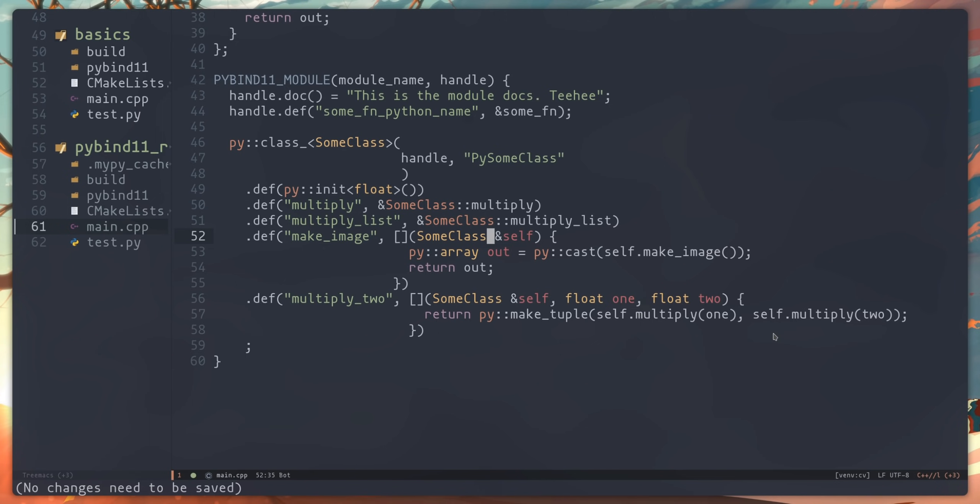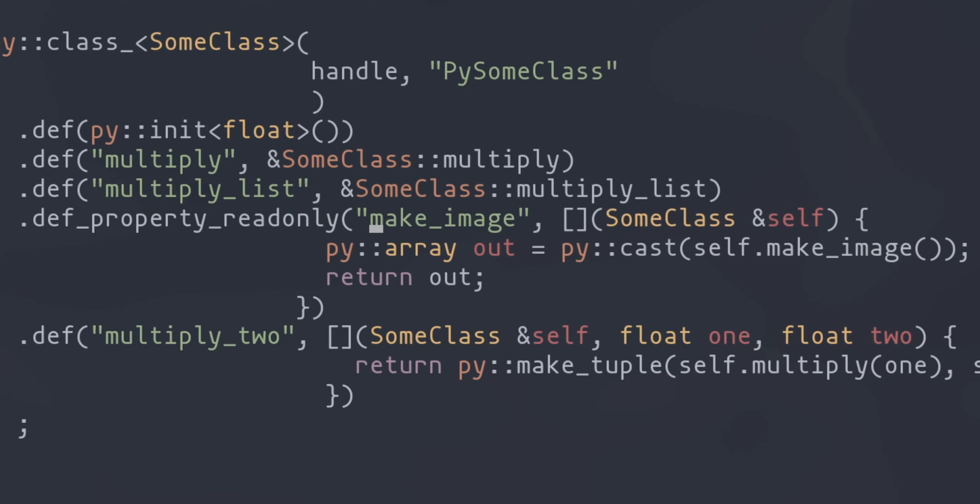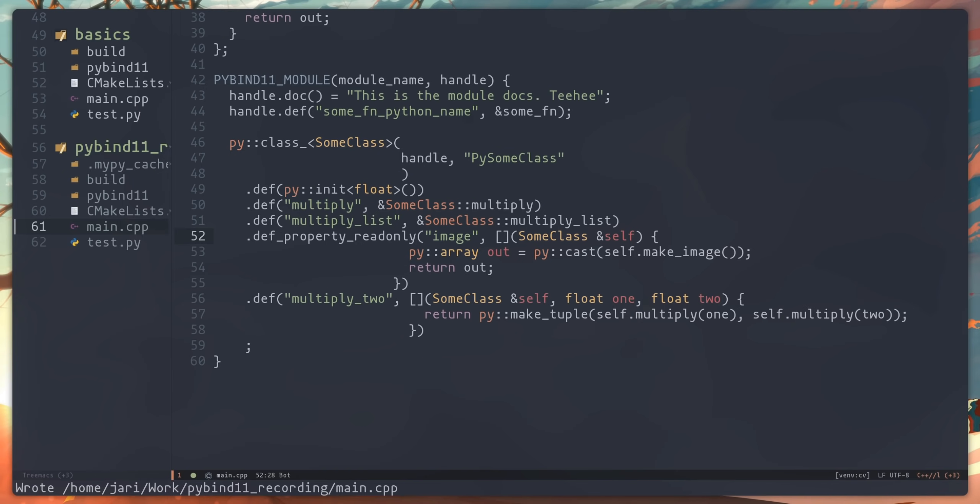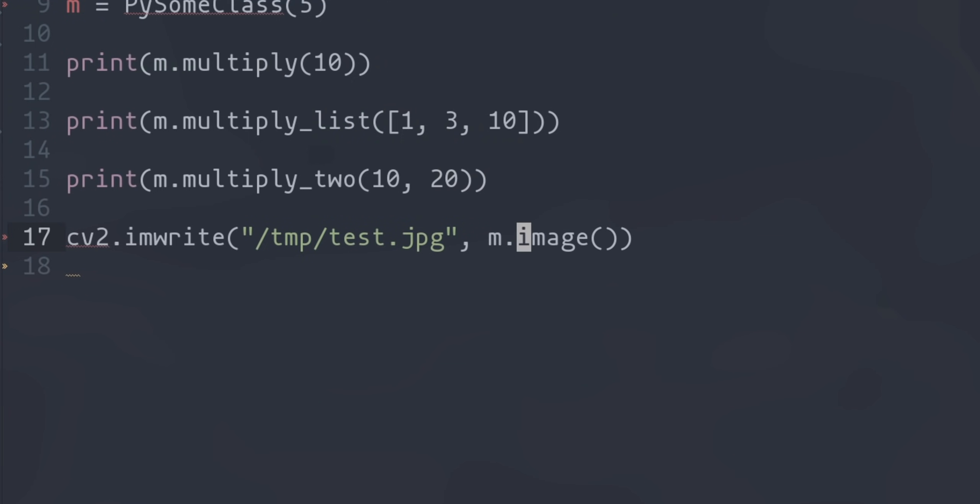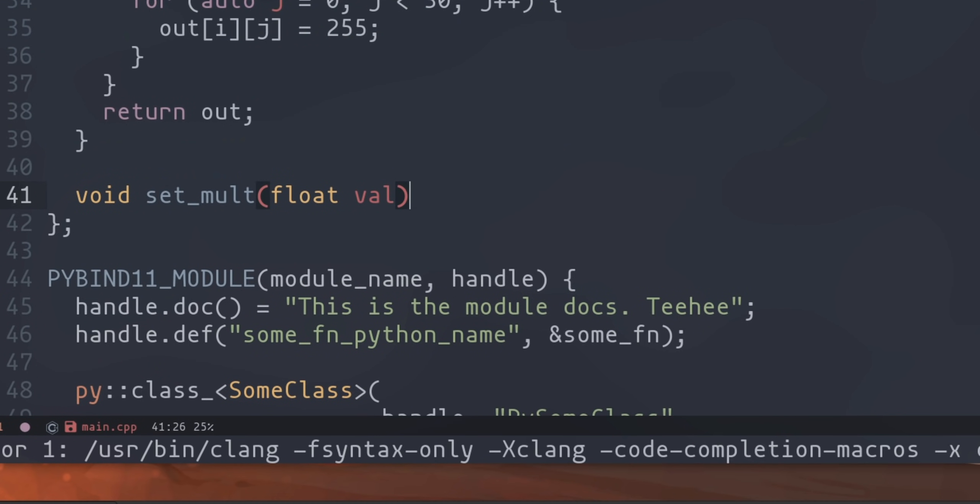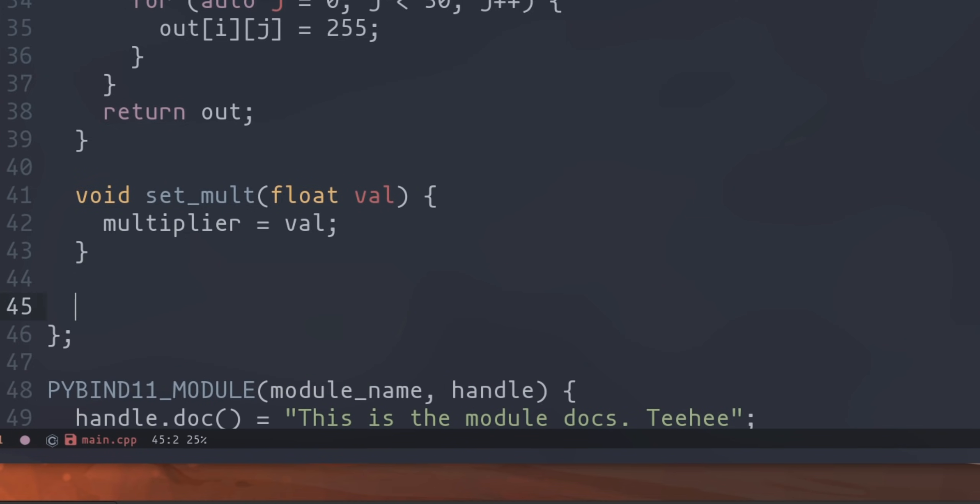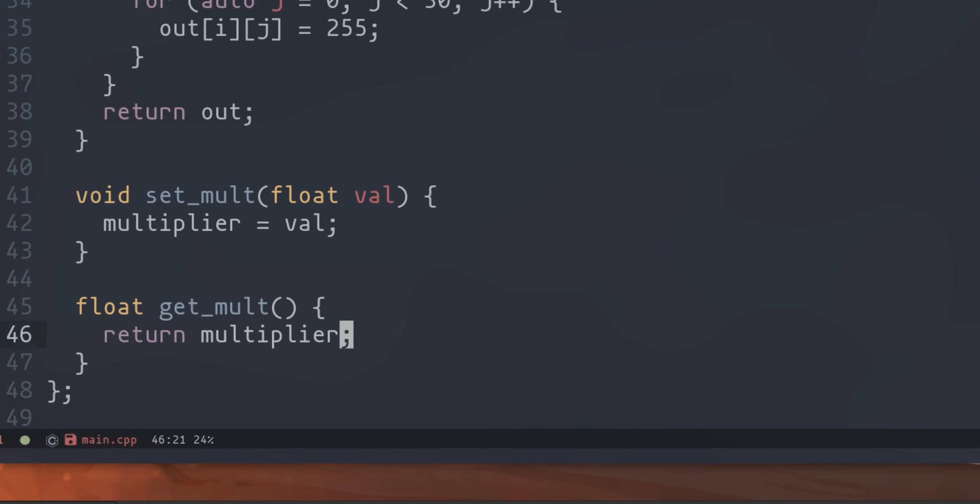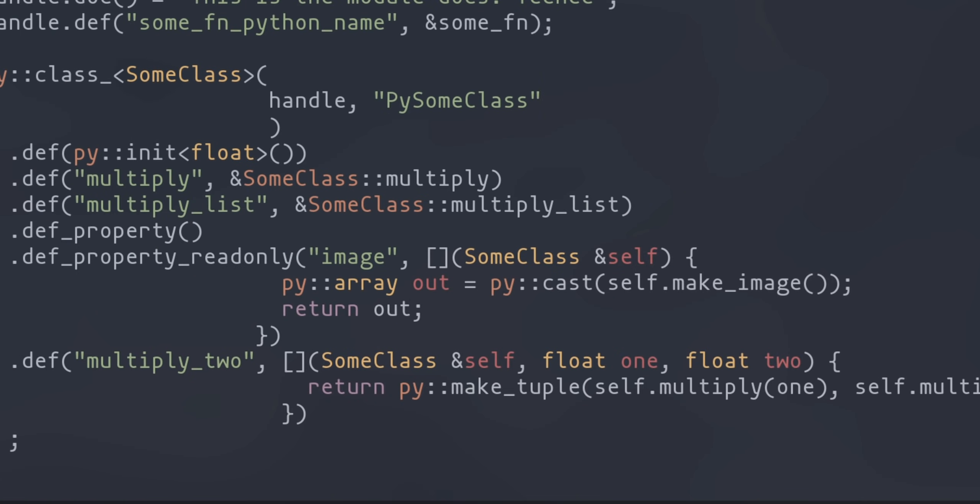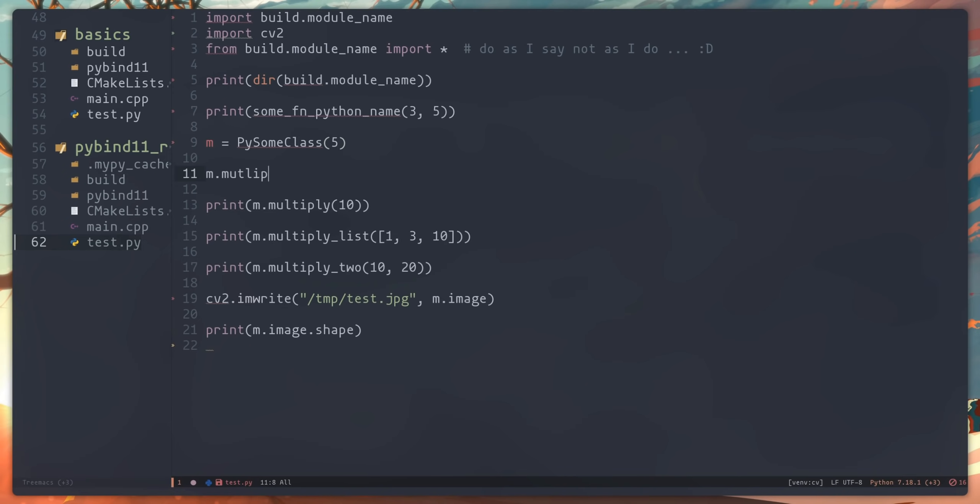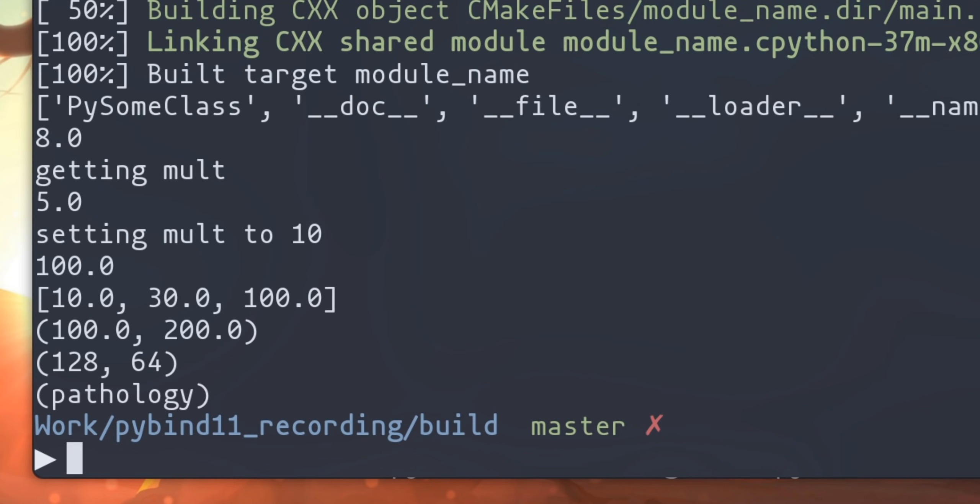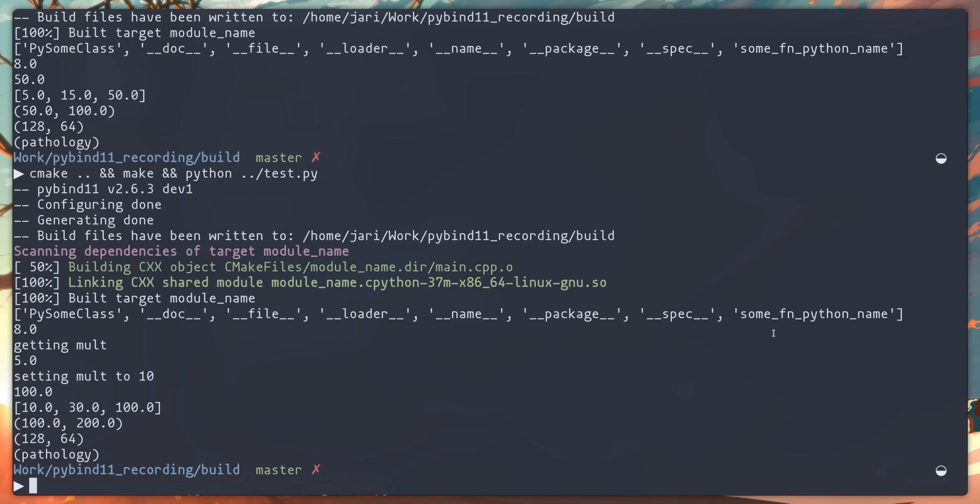One of my favorite things about Python is properties and changing a function into a property with PyBind11 is really straightforward. For a read-only property we can change def to def_property_readonly and we can do that to this image function and test. And now we can access this like a field rather than a function. For a normal property we need to define both a getter and a setter first so let's do that for the multiplier. Note that these can also be lambdas and now we can call the def_property function and pass it the reference to both the getter and a setter. Let's add some prints to these functions to make sure they're being called. Do a quick test. Okay.